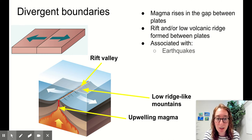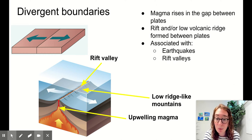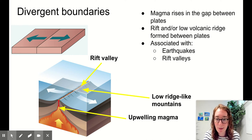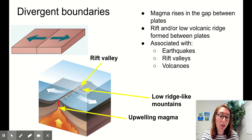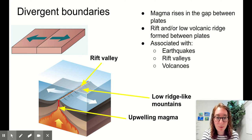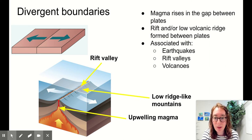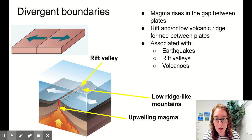Divergent boundaries are associated with earthquakes. Anytime we've got plates moving, we're going to see earthquakes. They're also associated with rift valleys — take a look at the subtle rift valley in between these two plates. And volcanoes — these are small volcanoes. When we say volcanoes, we mean magma bubbling up to the surface of the earth. It can be an underwater volcano or an above-ground volcano. It's all a volcano.